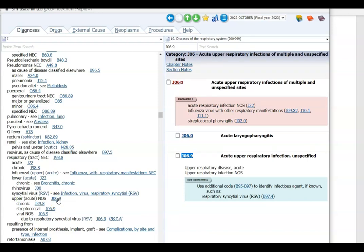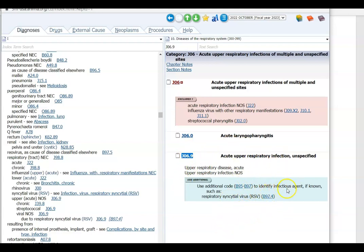Click on that — which for you would mean going to the tabular and looking at J06.9. We want to look for any includes, excludes, or notes. It says 'use additional code to identify agent if known.' Our agent is not known; the physician did not document the cause of the infection. So we're just going to code J06.9.